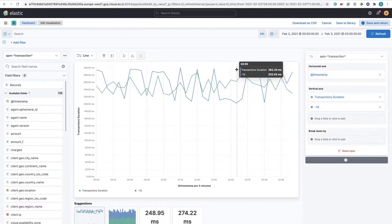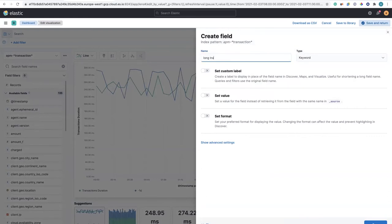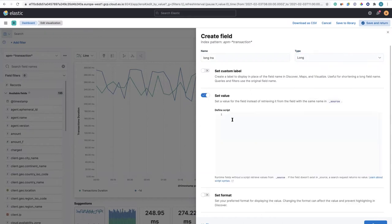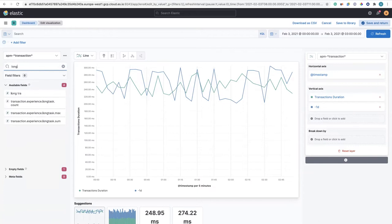I can see that right now is slightly higher than the previous day. In my company, we consider transactions long if they're above 150,000 milliseconds — this logic is not in the original document. I can express that using a runtime field. Runtime fields allow you to create new fields on the fly that are not in the original document. I add a field to my index pattern called 'long transaction' — a numerical value. If it's above 150 milliseconds, return 1, otherwise return 0. I save that and the new field is created immediately — it looks like any other field.